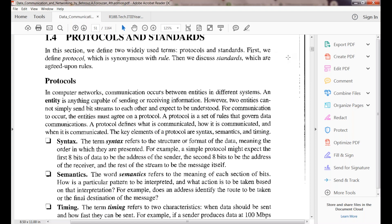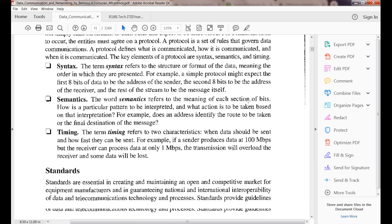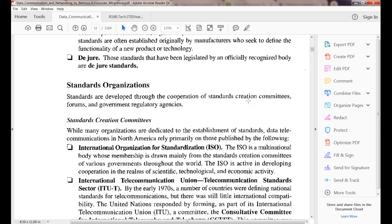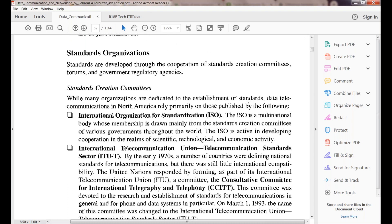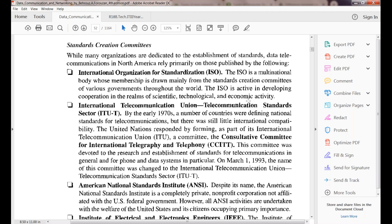In the next class we will cover protocols and standards, different standards organizations, and the layered technology model. The layered concepts and layered model are very important in the first unit and will be discussed next.